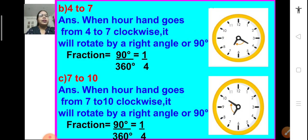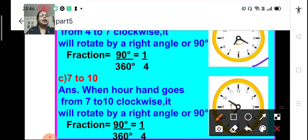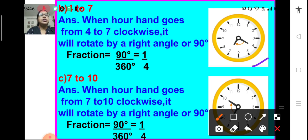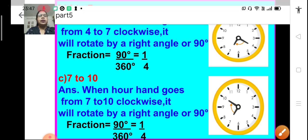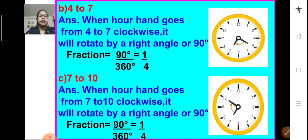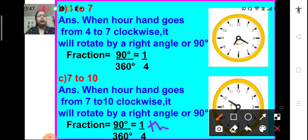Part b: from 4 to 7. When the clock hand moves from 4 to 7, it moves through one right angle — a 90-degree angle. 90 divided by 360 means it is one-fourth of a revolution. Part c: from 7 to 10. When the hand goes from 7 to 10 in a clockwise direction, it will rotate by 90 degrees or one right angle. 90 divided by 360 means it is one-fourth of a complete revolution.